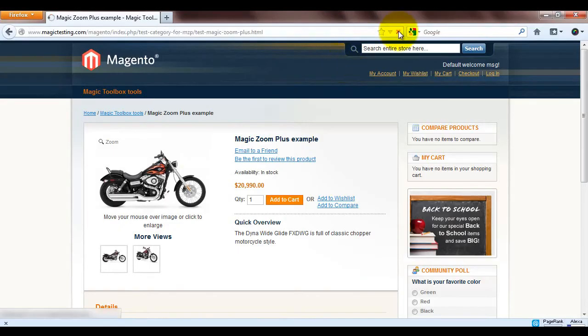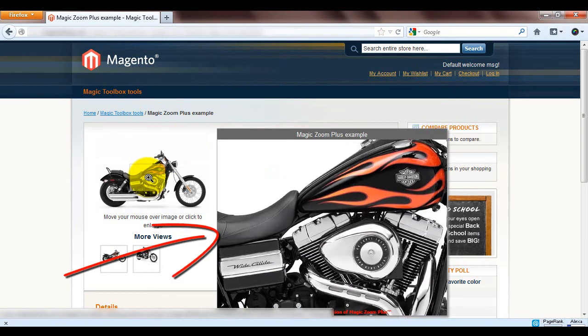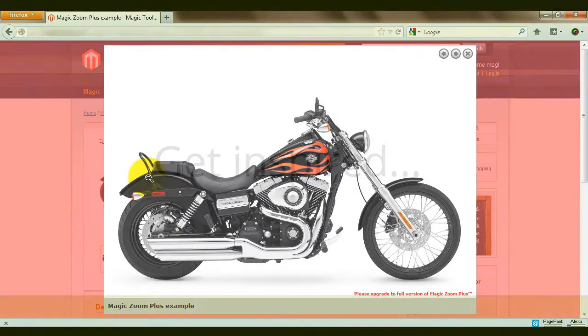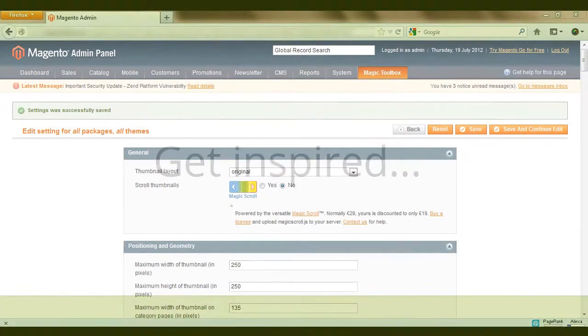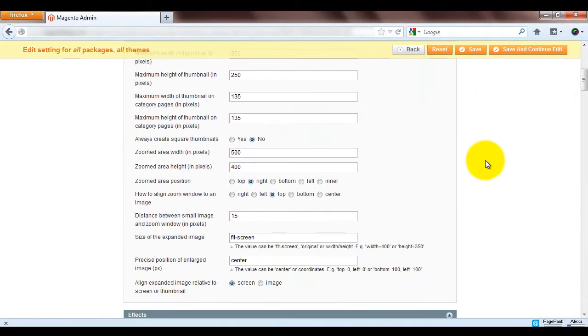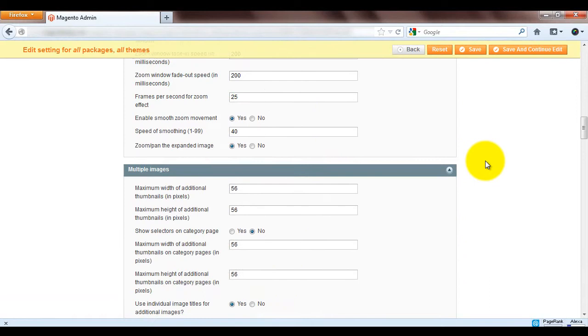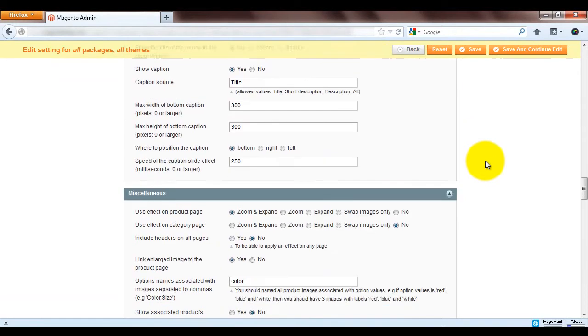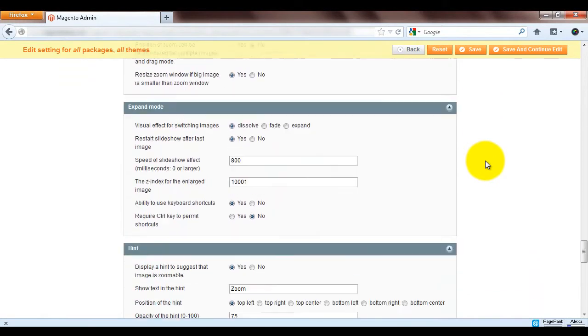So if we refresh our product page you can see the zoom area is now bigger and the enlarged background colour is red. There's so many simple customisations you can make which look really effective. Try all the options on the settings page and see what works best for your Magento website.